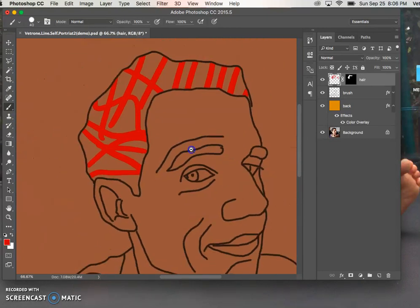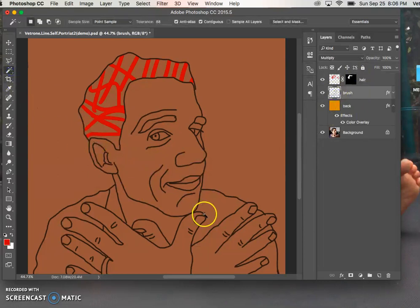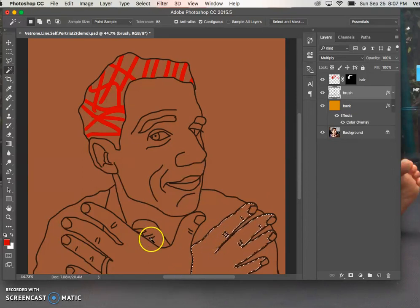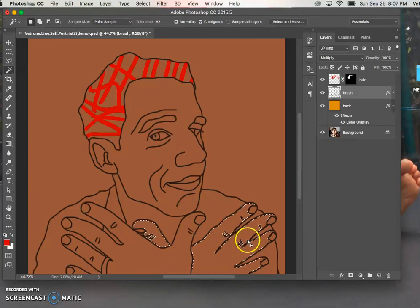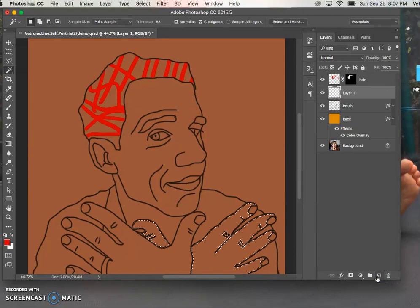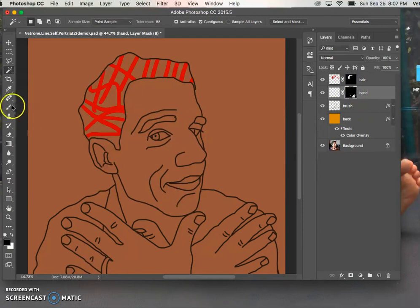Now we have the hair one done. Let's do another one. Going back to the brush layer, getting our Magic Wand tool, let's get just this hand - click inside. If you realize the thumb is part of that hand, hold down the Shift button and click - you see that little plus sign - click it again and that'll add to your selection. Make a new layer and call that one 'hand'.